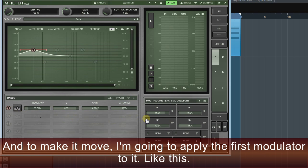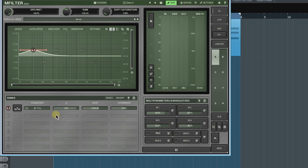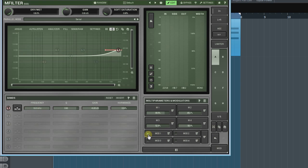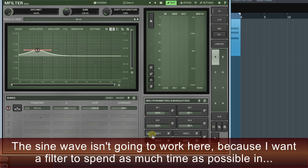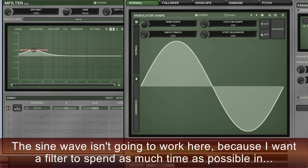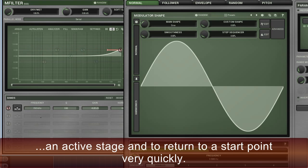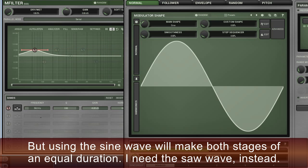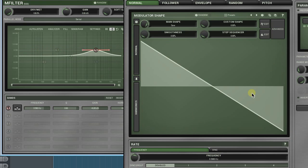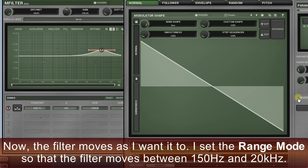To make the filter move, I'm going to apply the first modulator to it, like this. The sine wave isn't going to work here because I want the filter to spend as much time as possible in an active stage and to return to the start point very quickly. Using the sine wave would make both stages of equal duration. I need the saw wave instead.